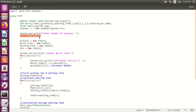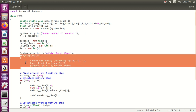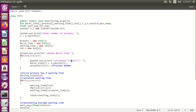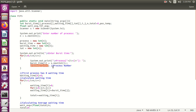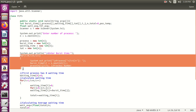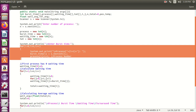For example, if the user enters number of processes as 4, we want to receive burst time data for each. For that purpose we iterate this for loop 4 times. First process is 1 and we accept its burst time from the user, then increment the process by 1 for the second process, and so on. In this for loop we accept all burst time data from the user.